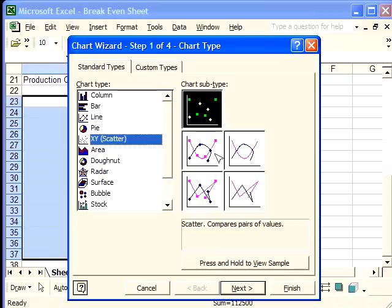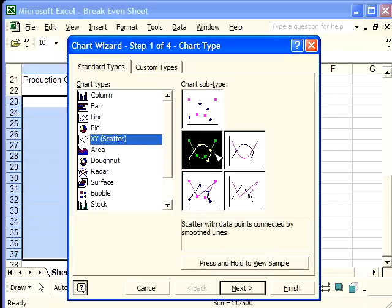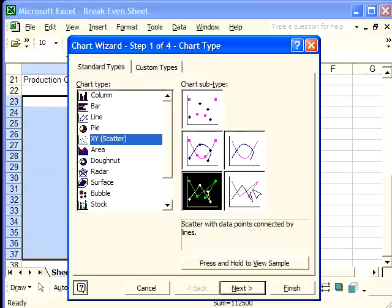it won't matter in our case, because all of the information is on a straight line. So whether we select this one or this one, it's going to look the same.